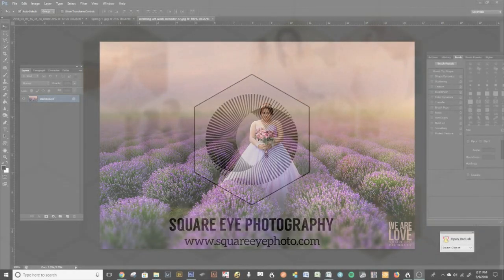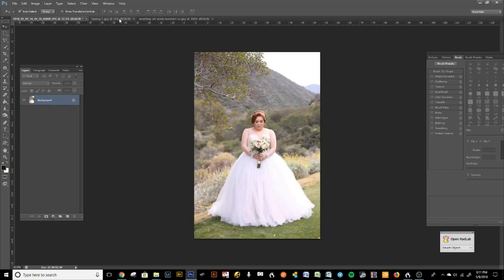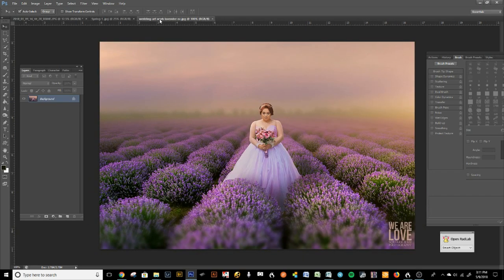Hi guys, this is Edna with Square Photography. Today I'm going to teach you how I made this image from these two images — how to use digital backdrops and how to meld them into your background. There are a lot of online resources like Etsy and KCC Actions where you can buy these beautiful surreal digital backdrops and offer those to your clients.